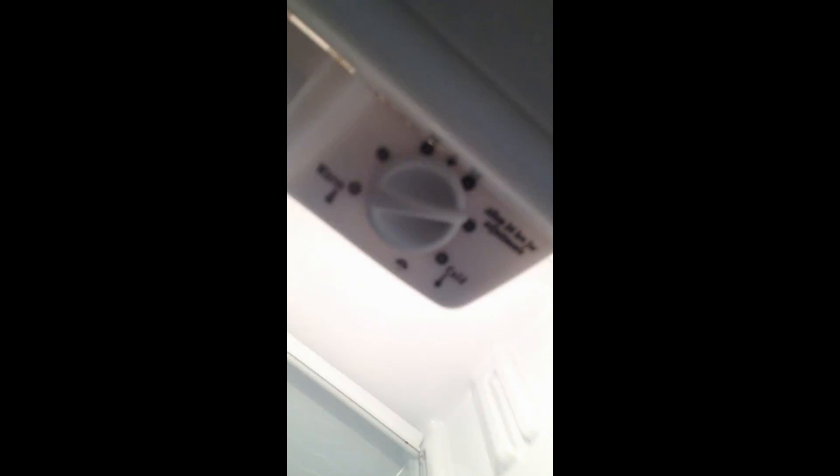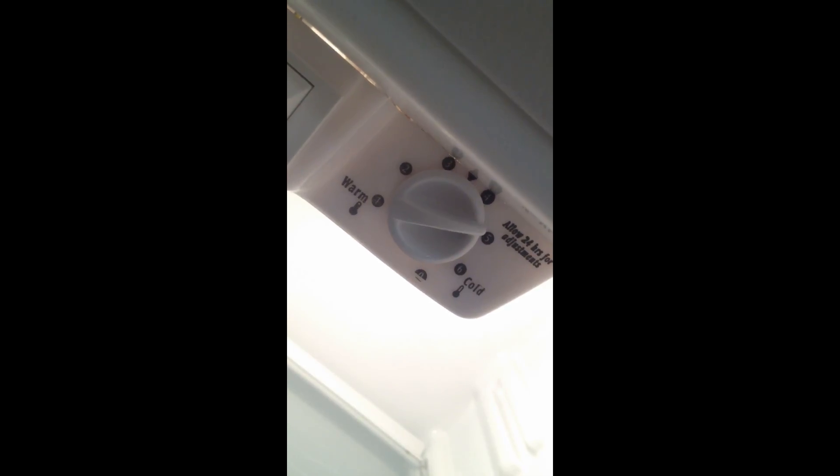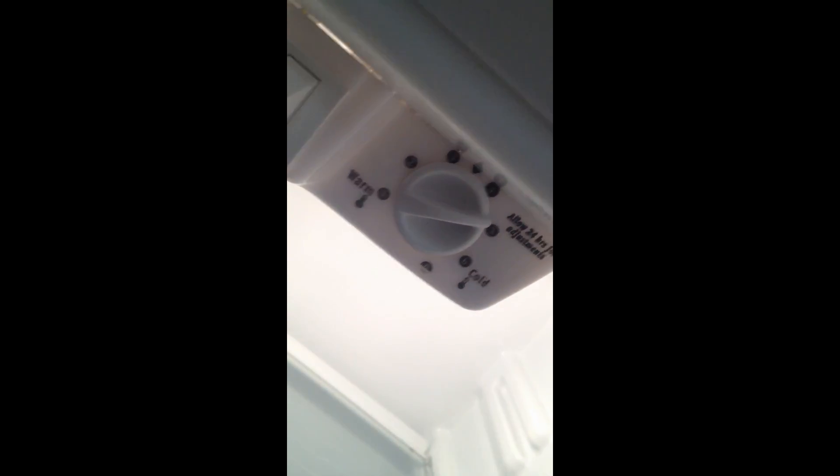The controls are right here and they're on a 24 hour adjustment schedule so when you adjust it it basically takes 24 hours for it to kick in and what can I say this is a great fridge.